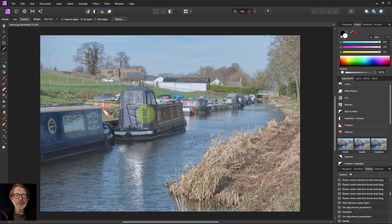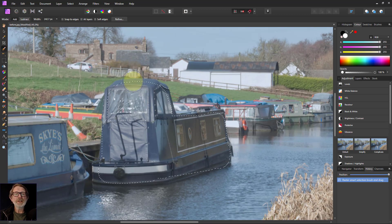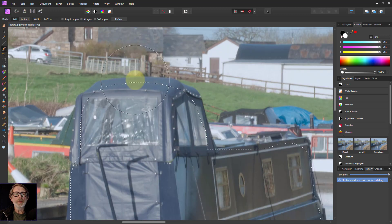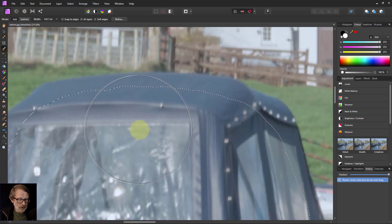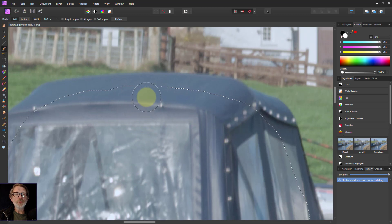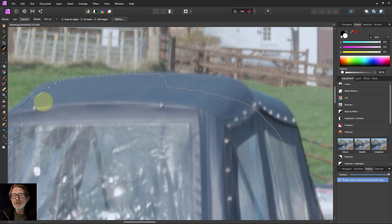If I cover that area there, the problem is getting to the edges. So I'm going to use CTRL and the mouse wheel to zoom in. Now I can make the brush smaller with the left square bracket and paint up to the edges as well.